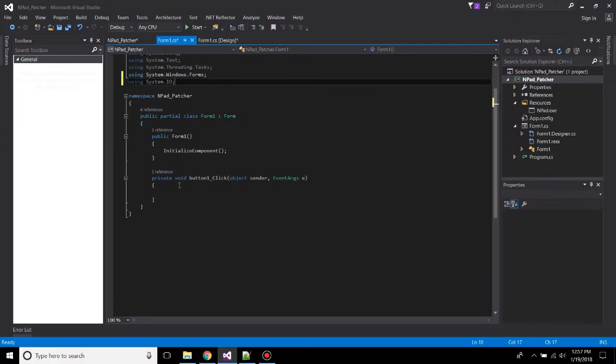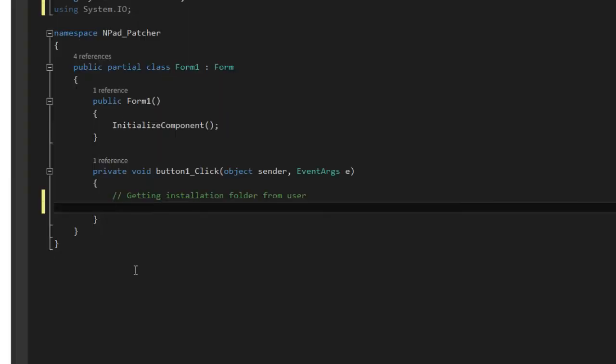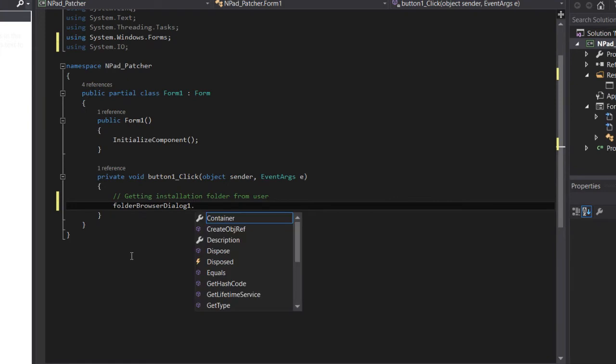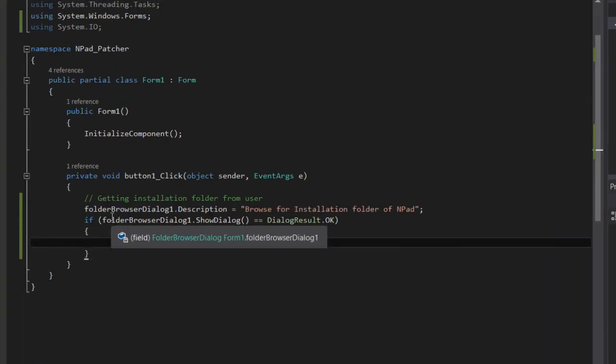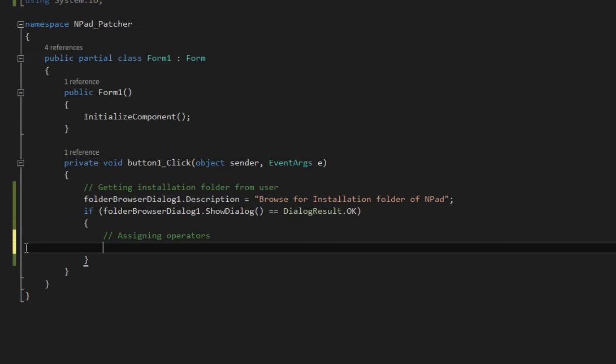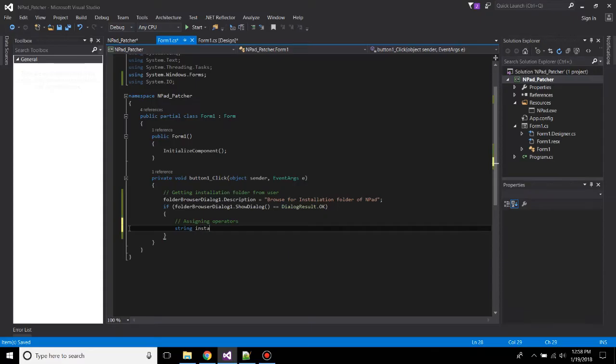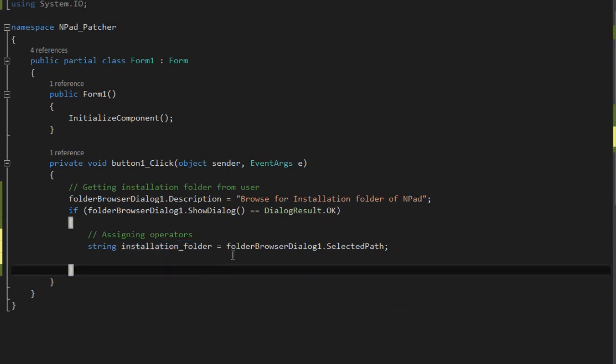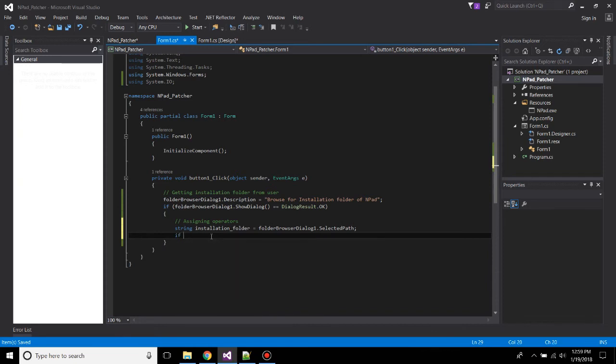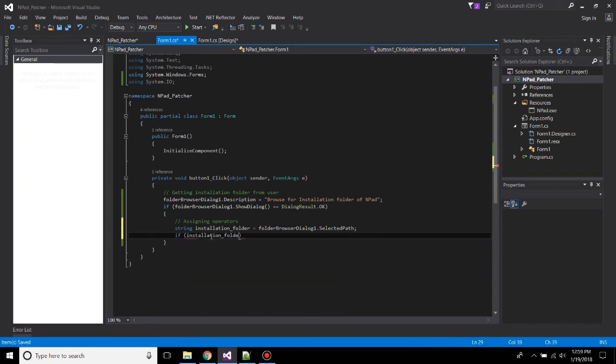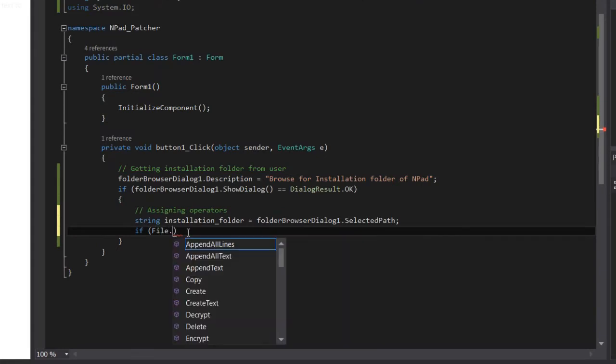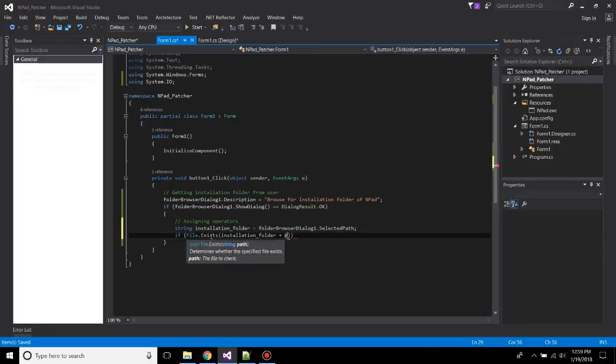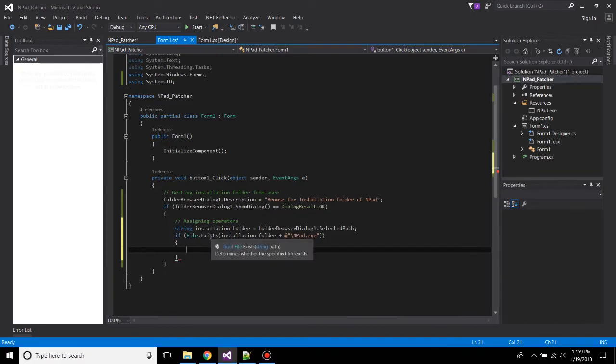Now go back to your form. At the top, add using System.IO. Now below this button, we have to add our code. So let's make a comment: getting installation folder from user. So to do that, we have to use folder browse dialog. FolderBrowseDialog.Description. So first we'll be adding description, so this will actually show the folder browse dialog. Beneath this, assigning operators. So we'll be creating a string filename installation folder. So this string will contain the path of the folder which the user will browse. Now we should check if the user has given a wrong folder. So to do that, if File.Exists(installationFolder + slash + Npad).